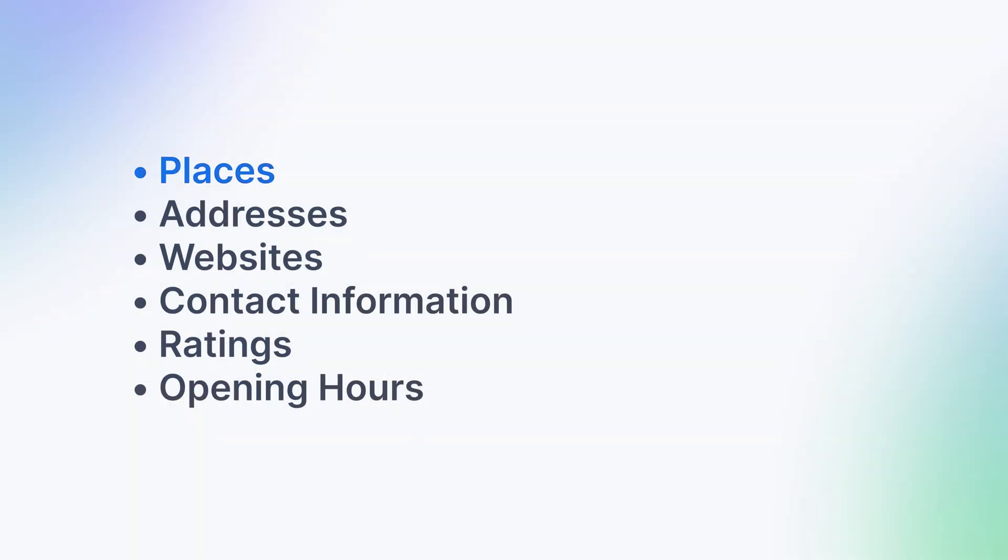Hello guys. My name is Michelle, and today I'm going to show you how to scrape Google Maps, including places, addresses, websites, contact information, ratings, opening hours, and much more.